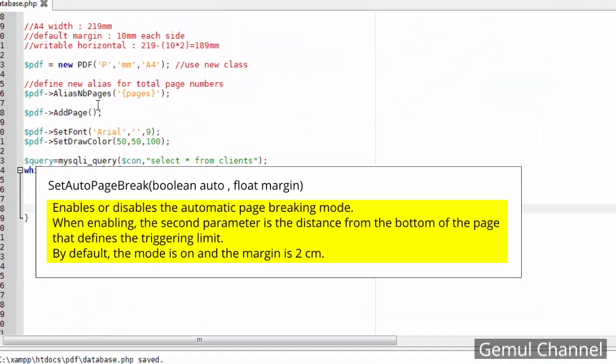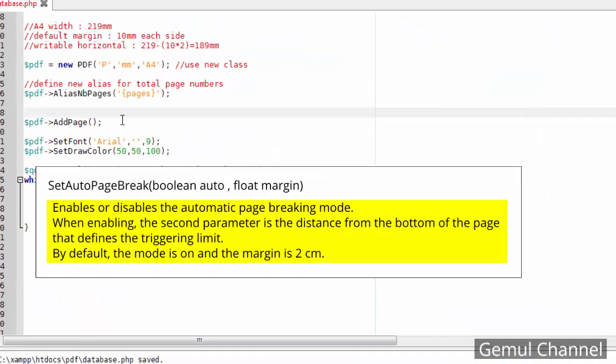To change that, we can use setAutoPageBreak method. Here, I set it to 15 mm.